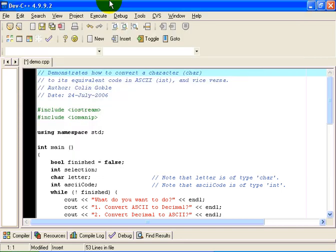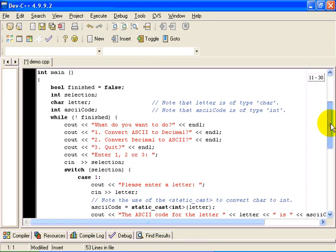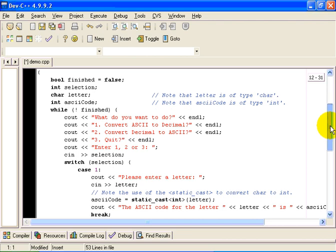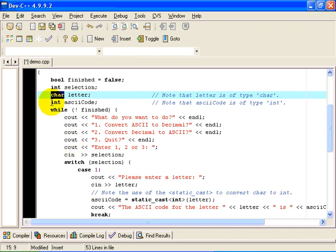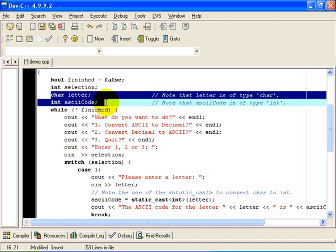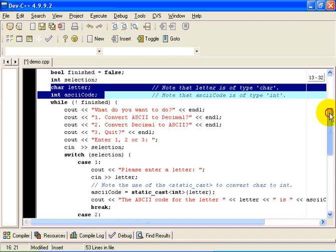Okay. The way the program is written, there is a boolean variable called FINISHED which we will set to true if the user enters the selection 3. Otherwise, we will be in a loop that looks at the user prompts and does what the user asks until the user selects entry 3, which was quit. Notice that the letter that we are going to be processing is of type CHAR, a single character. And the decimal code, the ASCII code, the numeric code that represents that letter, is of type INT. So those two declarations are very important. Letter is of type CHAR. ASCII code is of type INT.